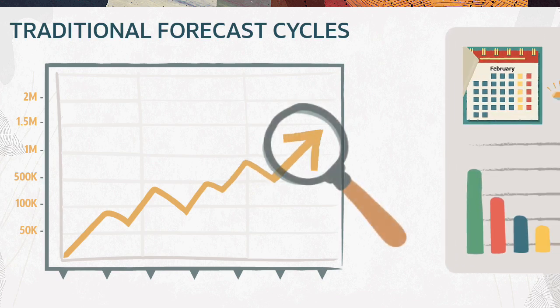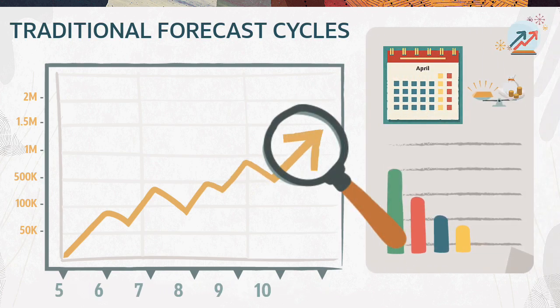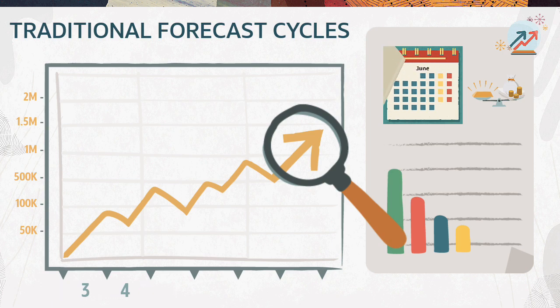Traditional forecast cycles are always tied to the fiscal year end and the months in the forecast period reduce as the fiscal year progresses.